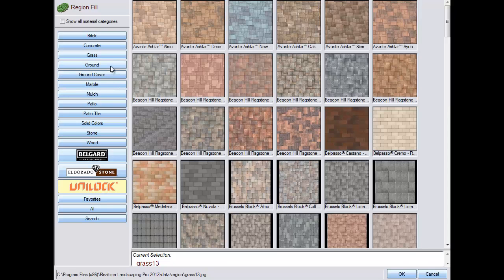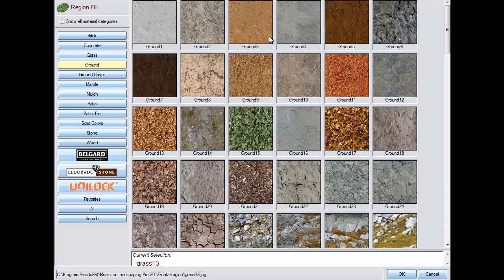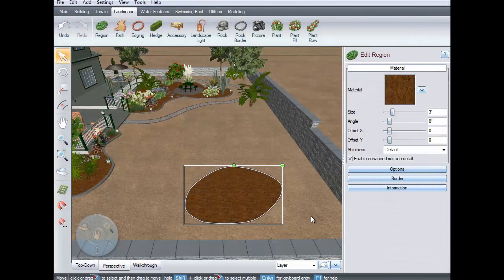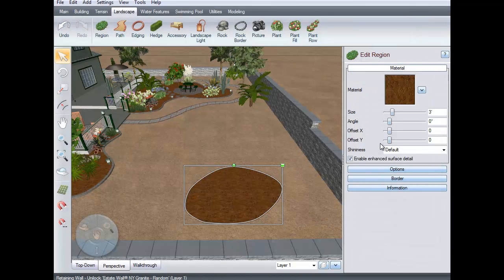Make your selection and then press OK. To customize the look of the region material, use these options.